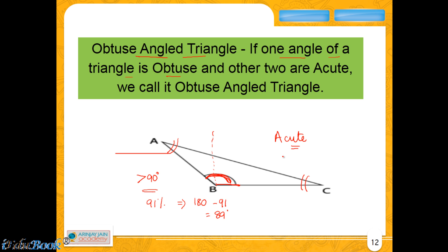Just to summarize what we learned in this video: an acute angle is an angle less than 90 degrees; a right angle is exactly 90 degrees; an obtuse angle is greater than 90 degrees. An acute angled triangle has all three angles acute. In a right angled triangle, one angle is 90 degrees and the other two are acute. In an obtuse angled triangle, one angle is greater than 90 degrees and the other two are acute.